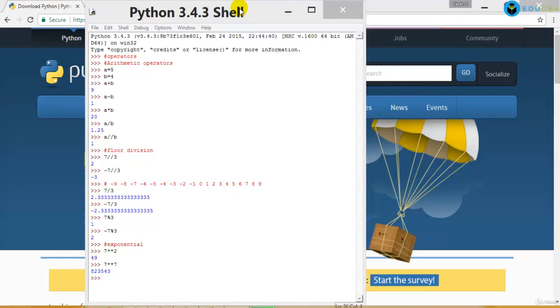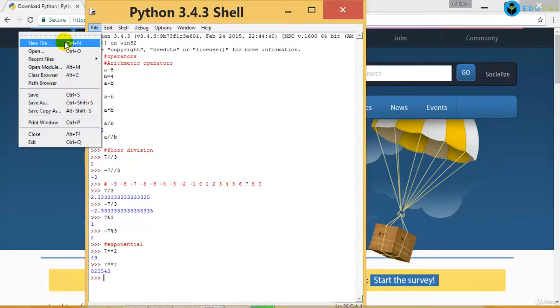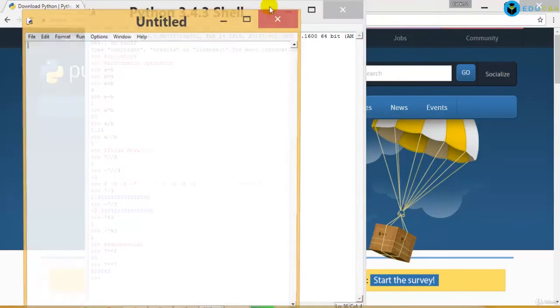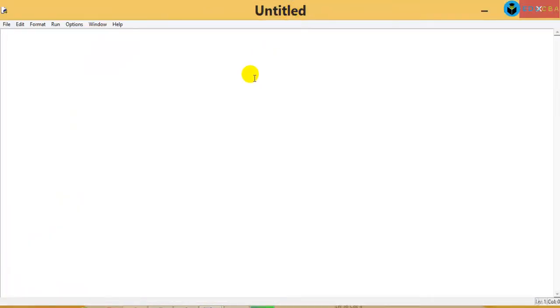Let's go on to a more detailed study about arithmetic operators with a few programs. To understand it, go to File > New File — we are going to write a script. For example, we are going to define two variables.